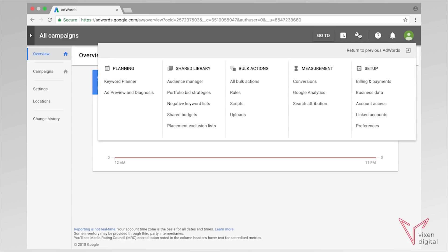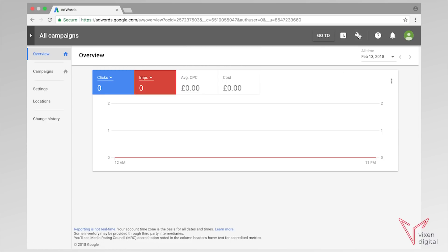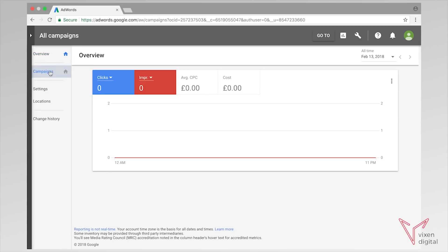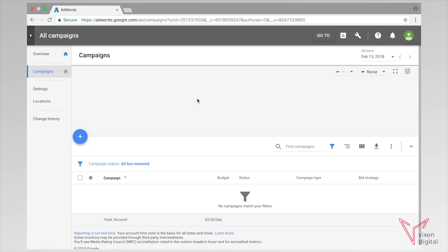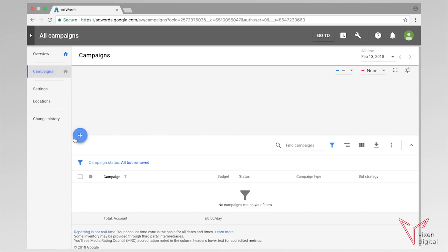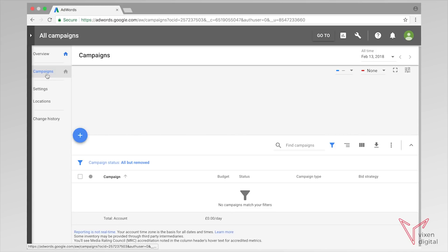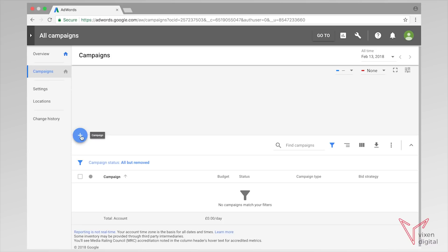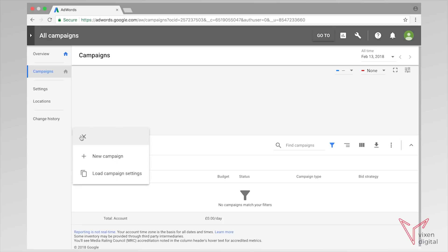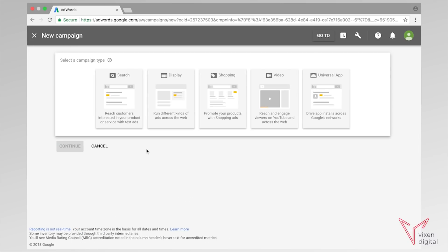You can add your billing information by clicking on the little spanner and then going down to billing and payments. However, I'm going to get straight into it and show you how to start your very first campaign. So we're going to go to campaigns on the left-hand side — there's a little plus symbol. We're going to click this plus symbol, click new campaign, and as you can see it's pretty straightforward.